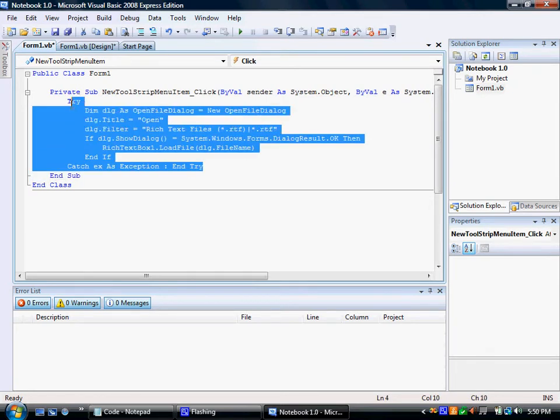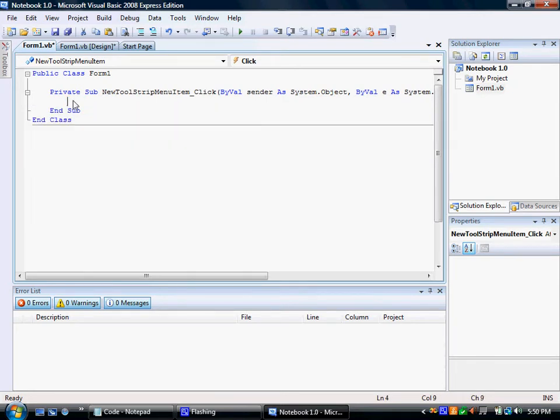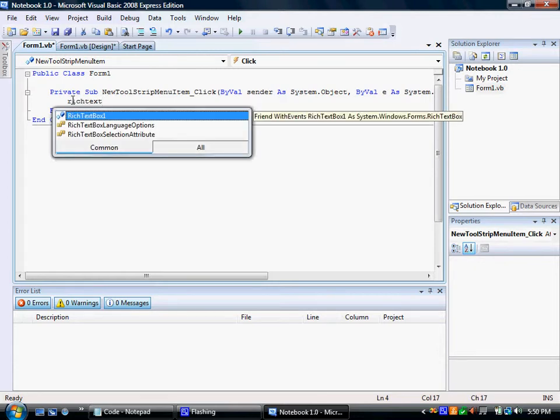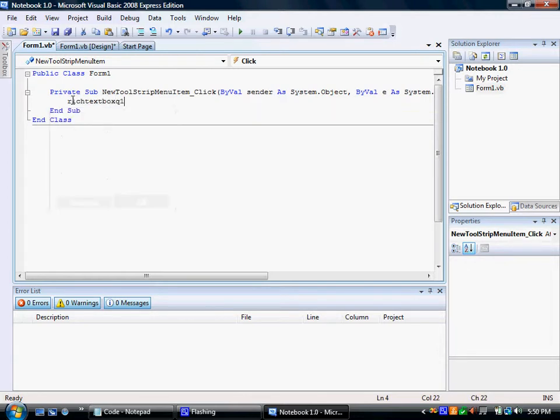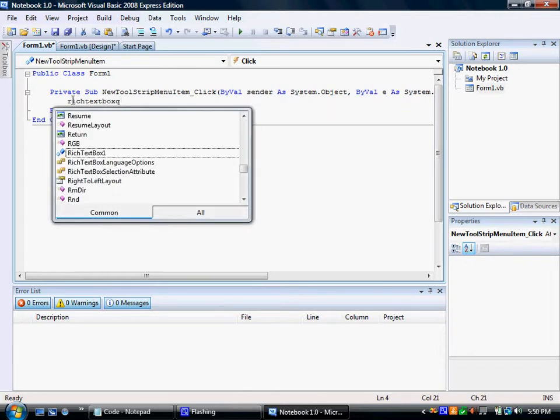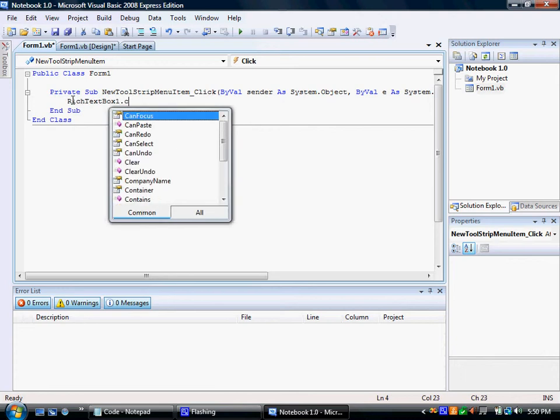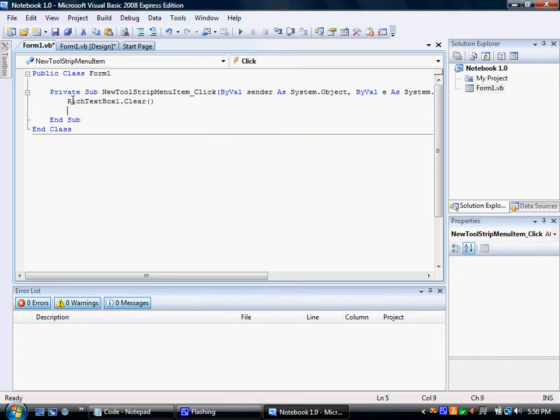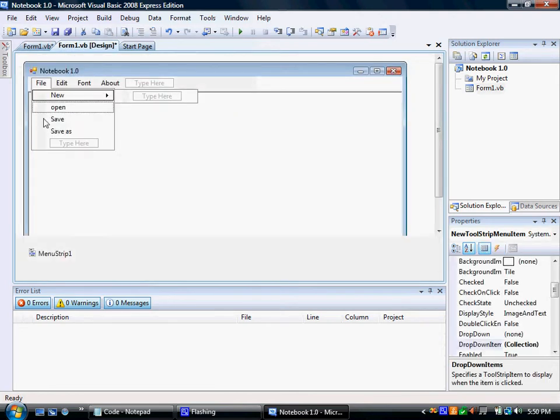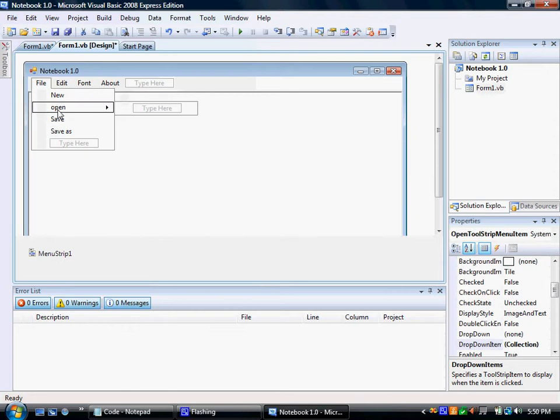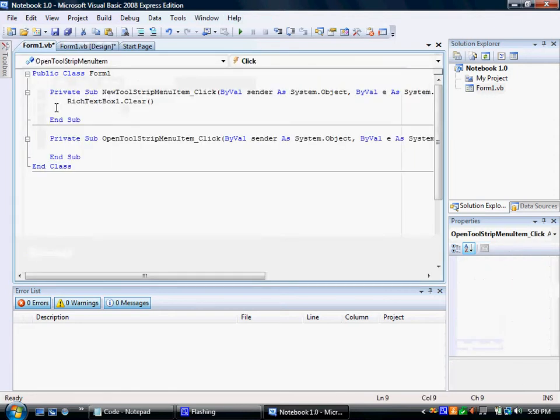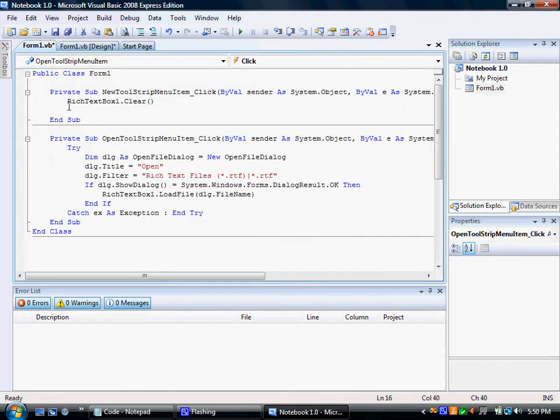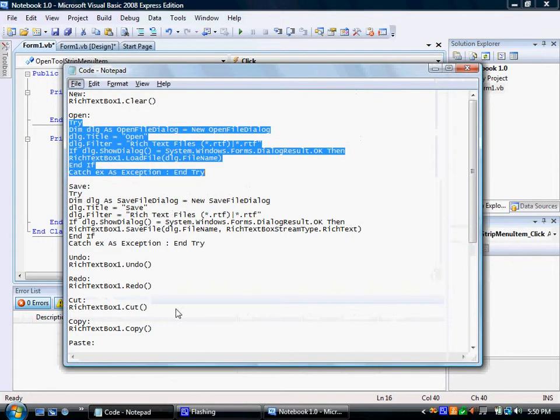For file, for new, just type in rich text box one dot clear. Next, go back to form one. Double click on open. Control V. By the way, all the codes are in the description.